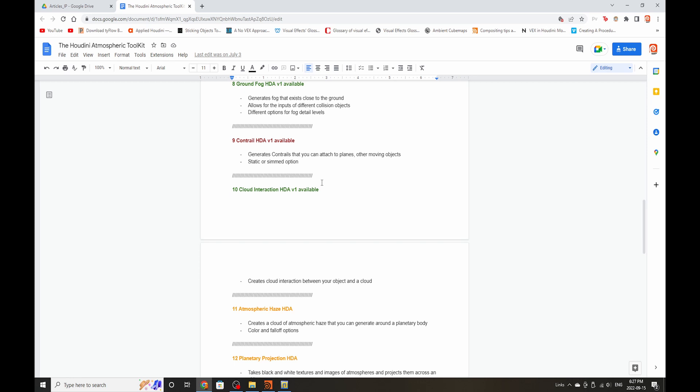The contrail HDA basically will generate contrails that you can attach to planes and other aircrafts. It will have options for static or sims. I may make these two separate HDAs depending on if it gets too complicated.